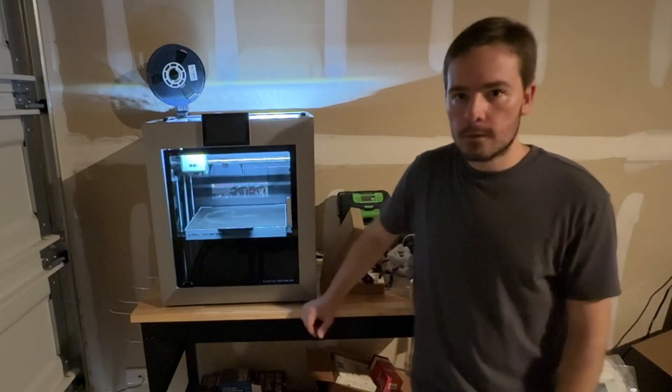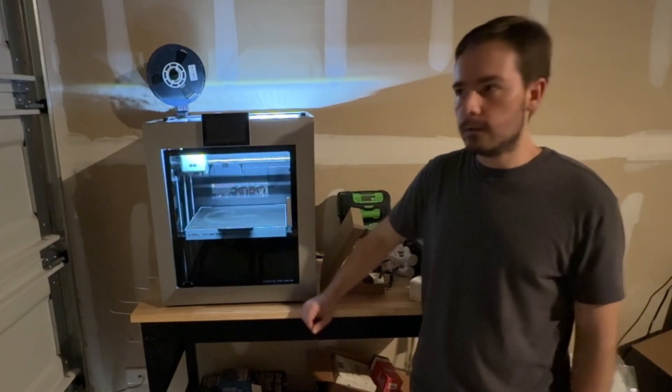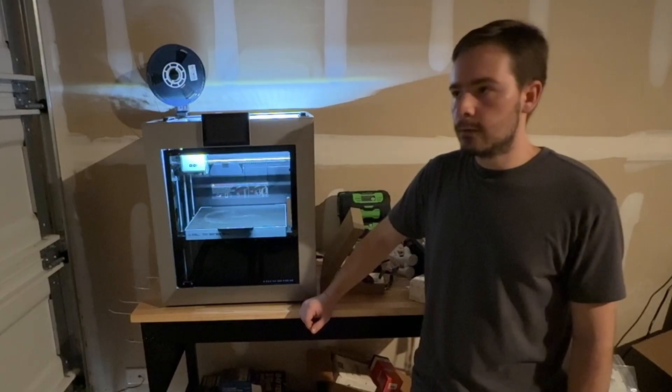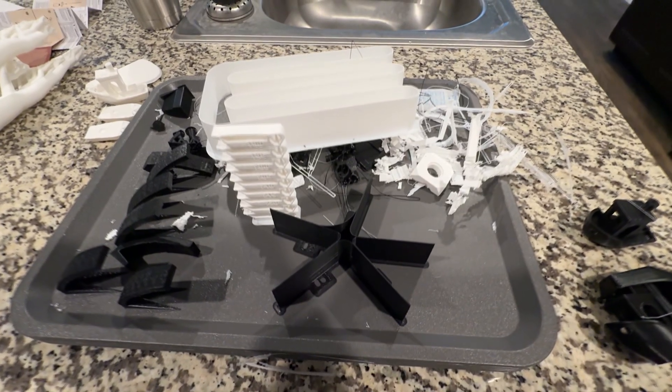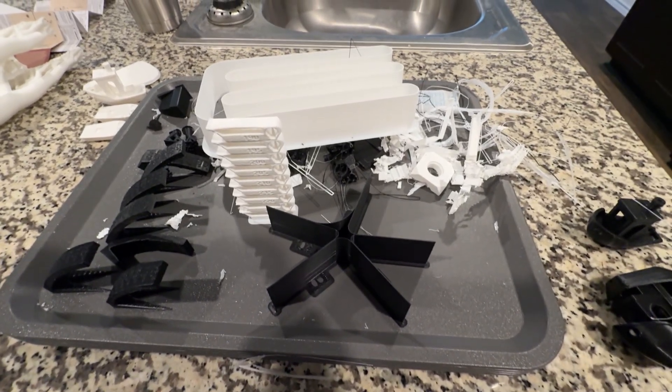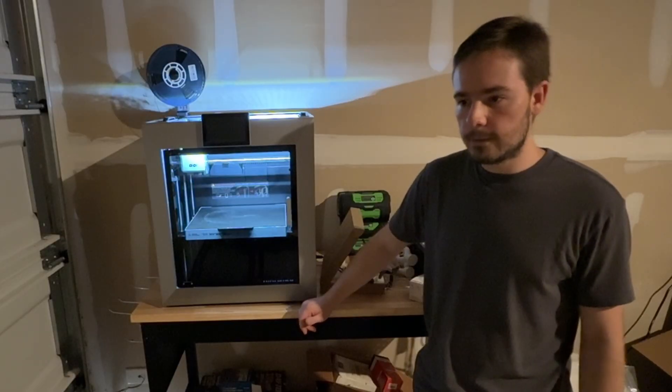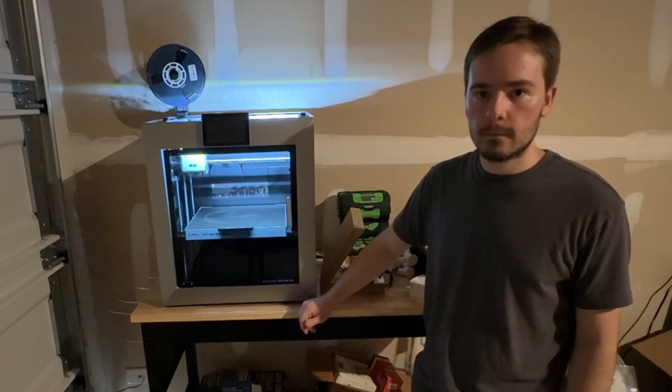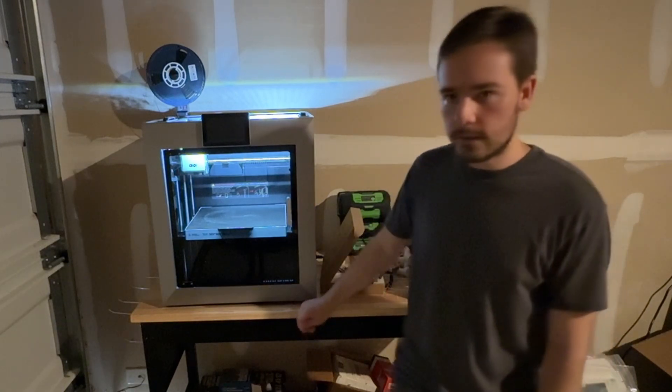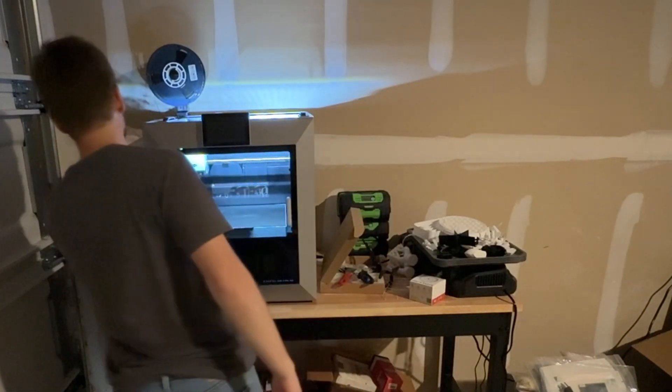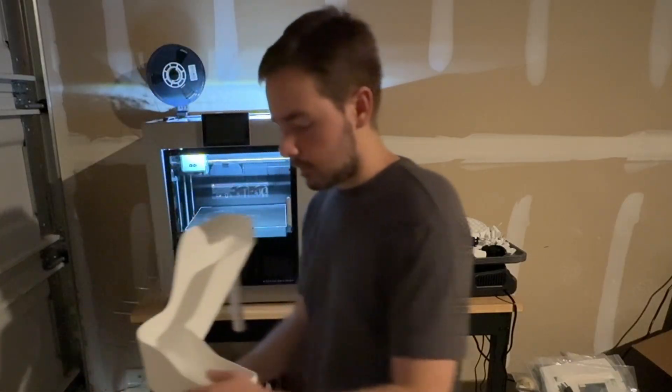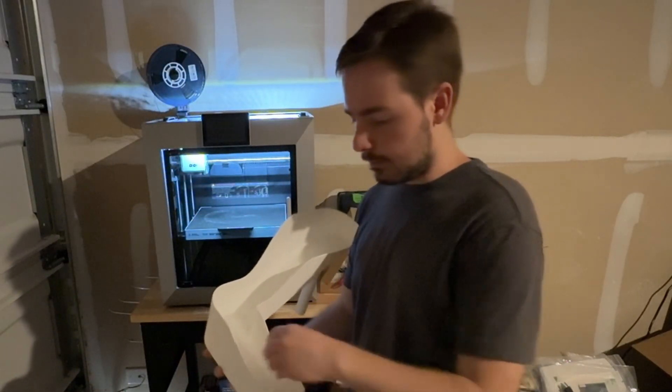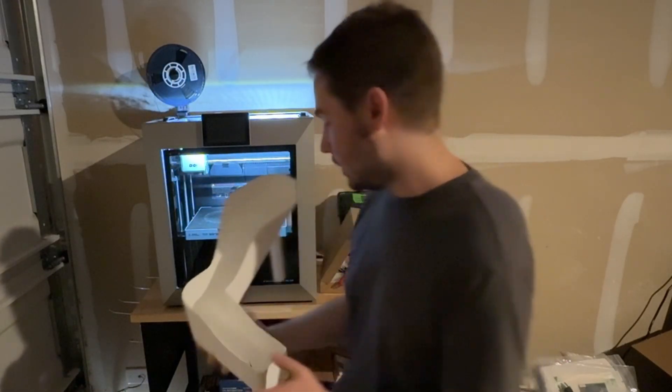As far as other test prints that I've done, I've done a flow calibration test, a speed test, a temperature tower. None of those really told me anything. If anything, it told me that my settings are okay. I did print a poop chute, which used about a quarter of a roll of filament, but you can see my poop is in there.